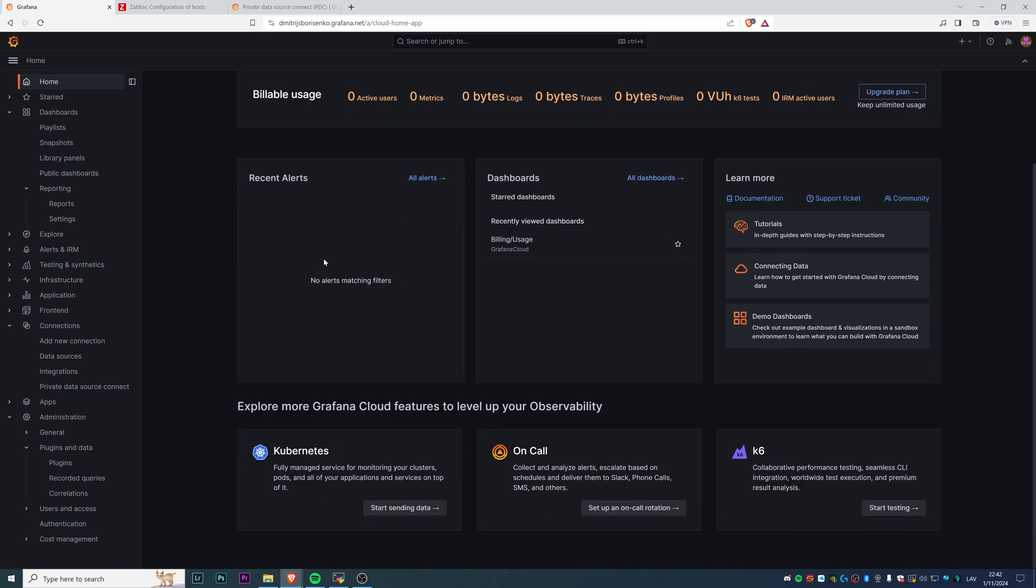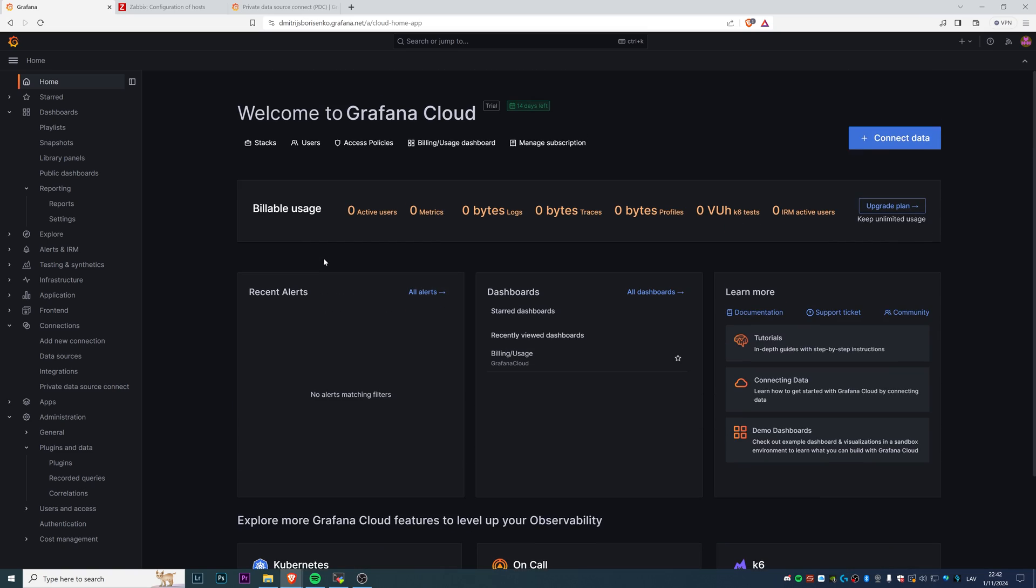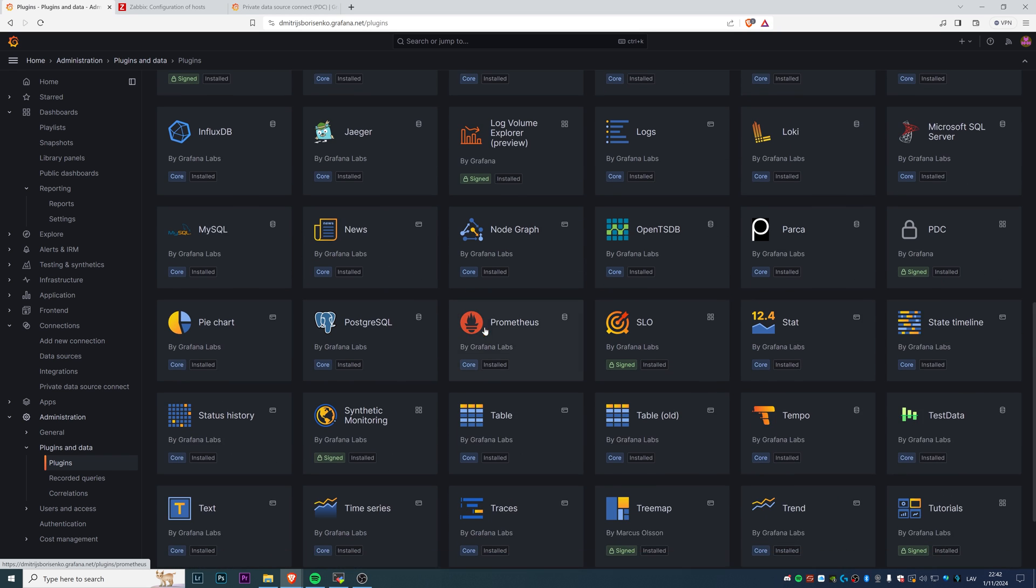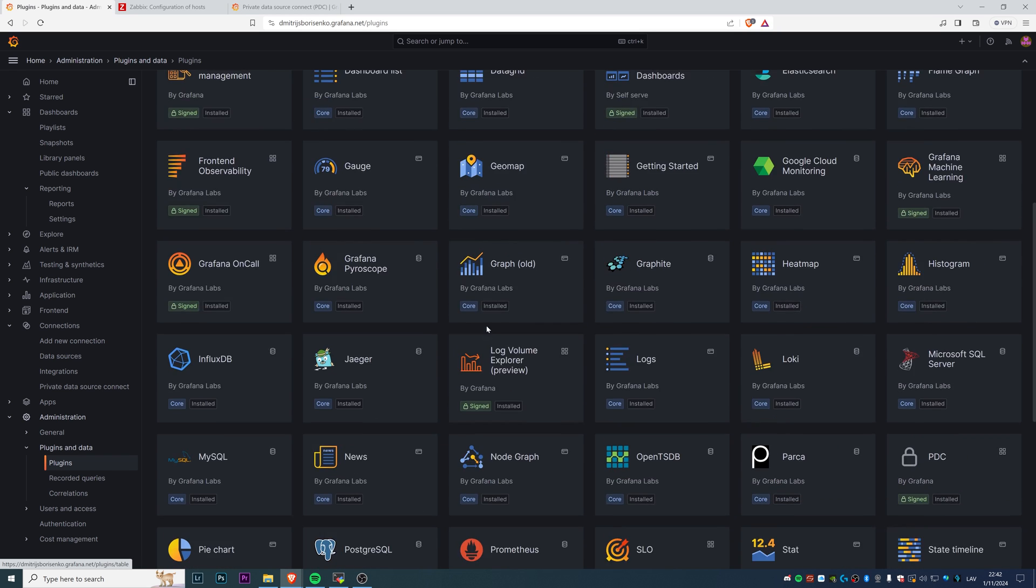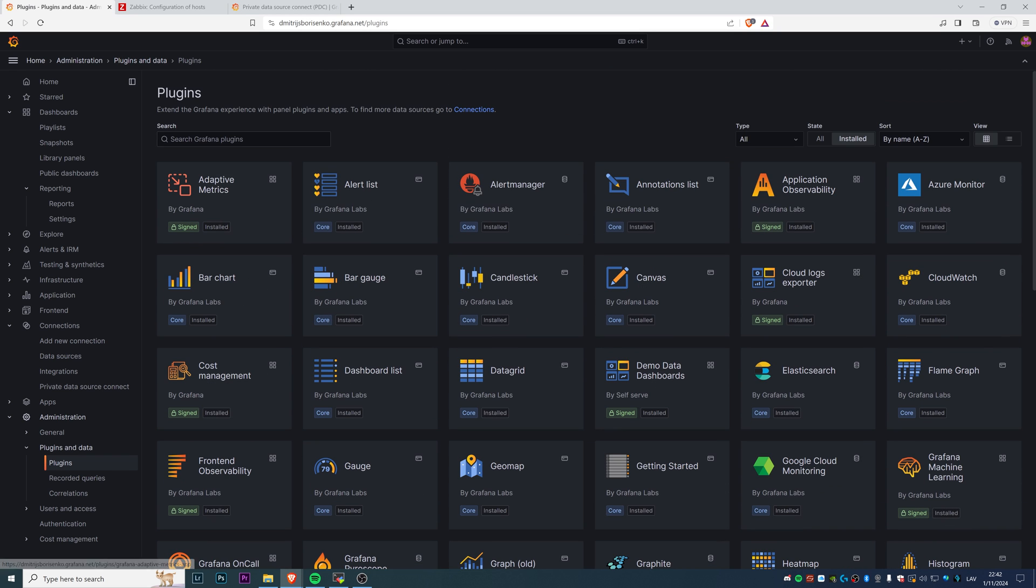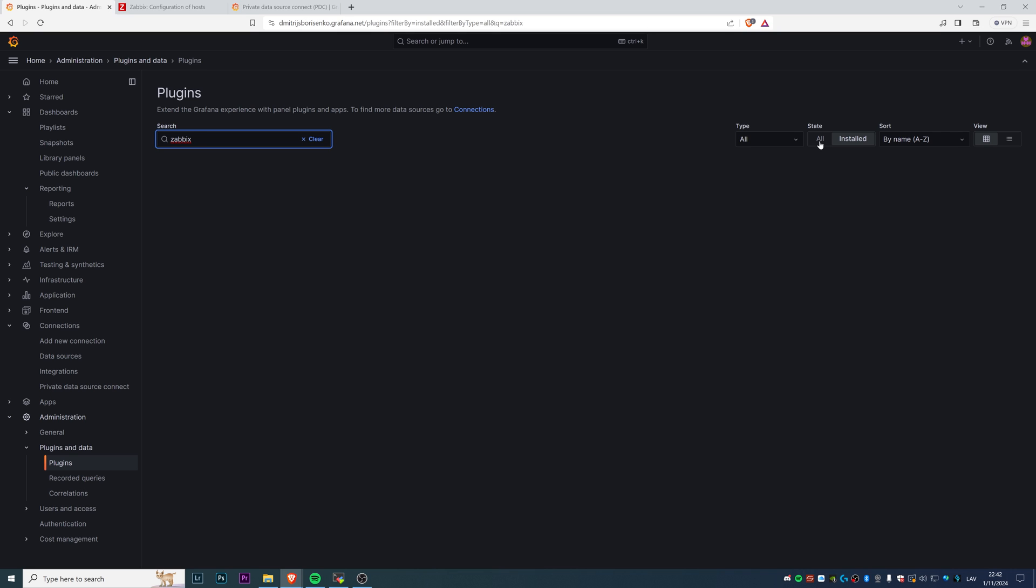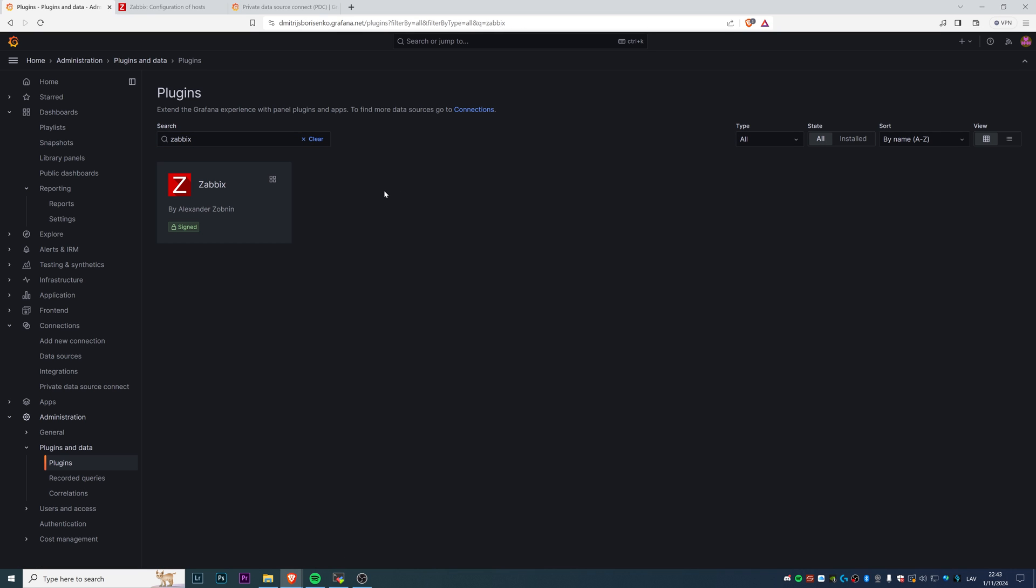There's nothing configured yet. The first thing we need to do to make this integration possible is go to plugins and data here and click on plugins. There's already a wide list of plugins you can use, but if you type in Zabbix you'll find nothing. You find nothing because by default there's filtering on the state that are installed, and Zabbix integration is not installed by default. Click on all, then you will see this good old Zabbix integration plugin by Alexander.